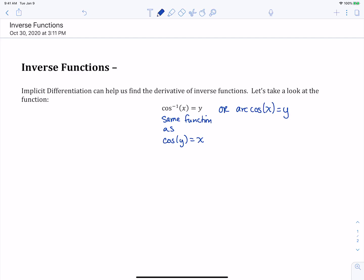If we want to find the derivative of inverse cosine, we can instead take the derivative of it written as cosine of y equals x, because that's something we can differentiate using implicit differentiation. So let's see what happens when we take the derivative of cosine of y equals x — and again, this is the same function as inverse cosine.